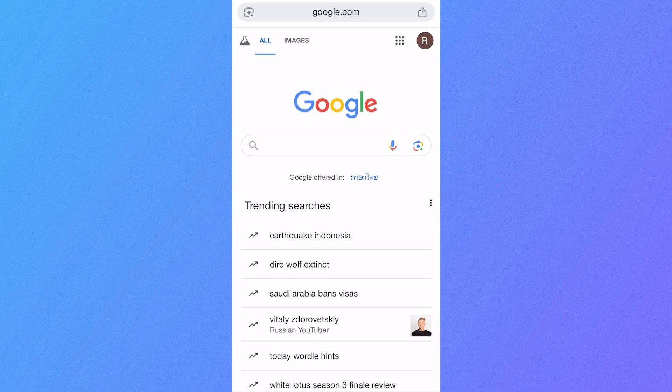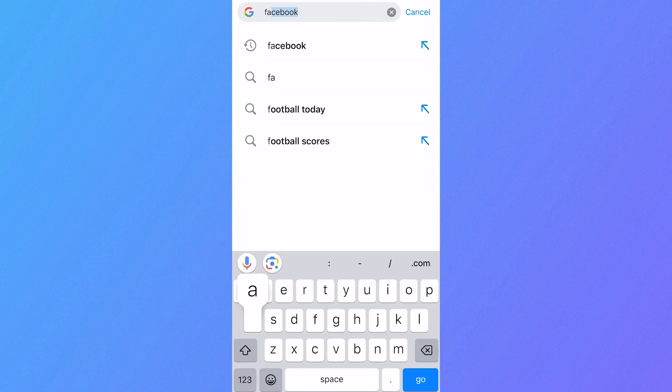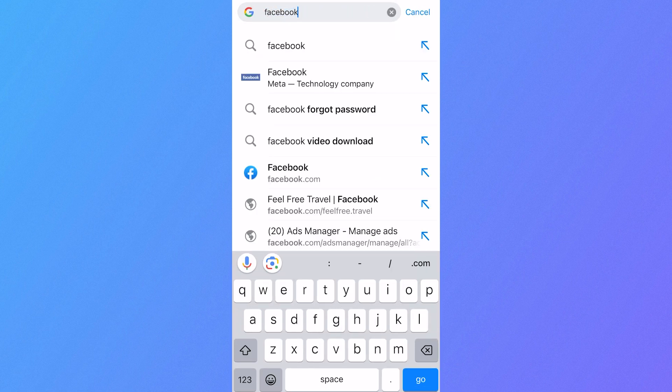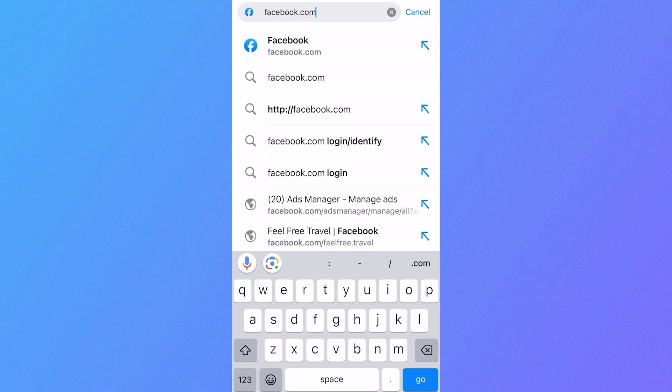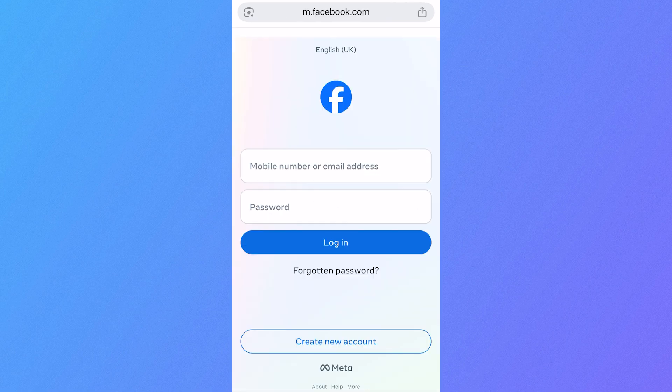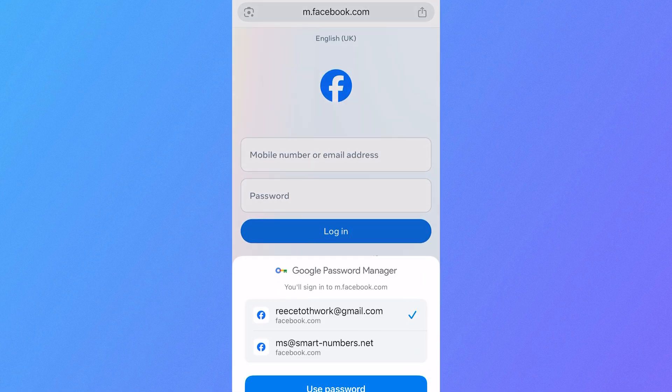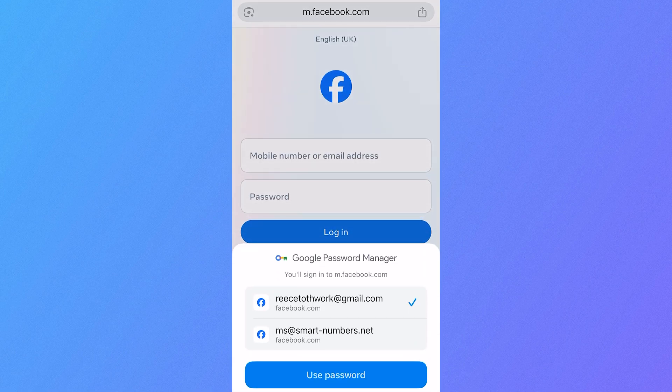Once you're on the Google Chrome web browser, click on the address bar in the top navigation and head over to facebook.com and press go. You'll need to sign in with your Facebook account.